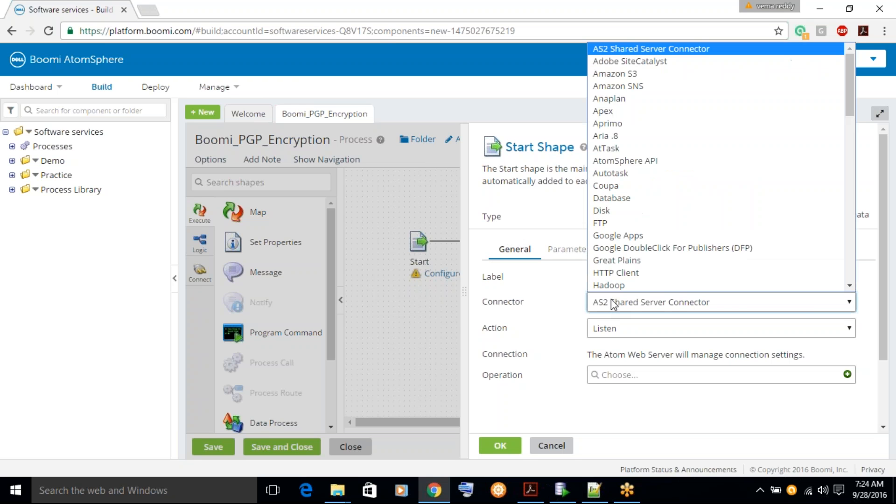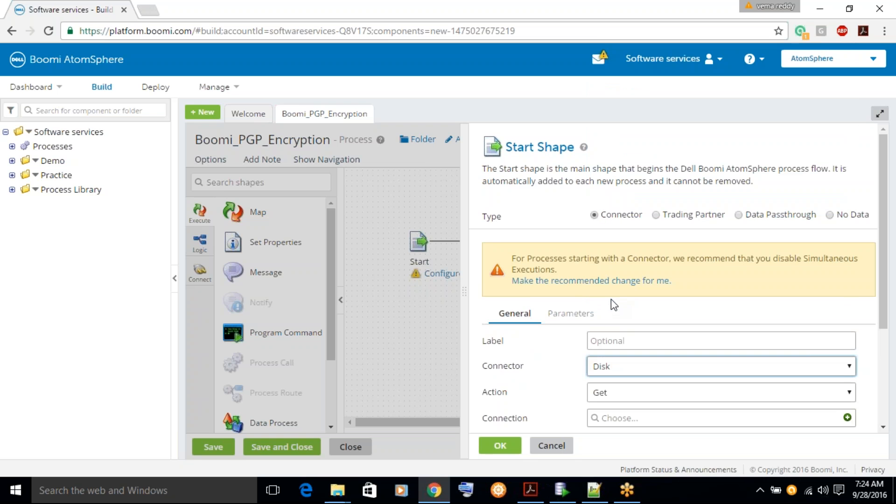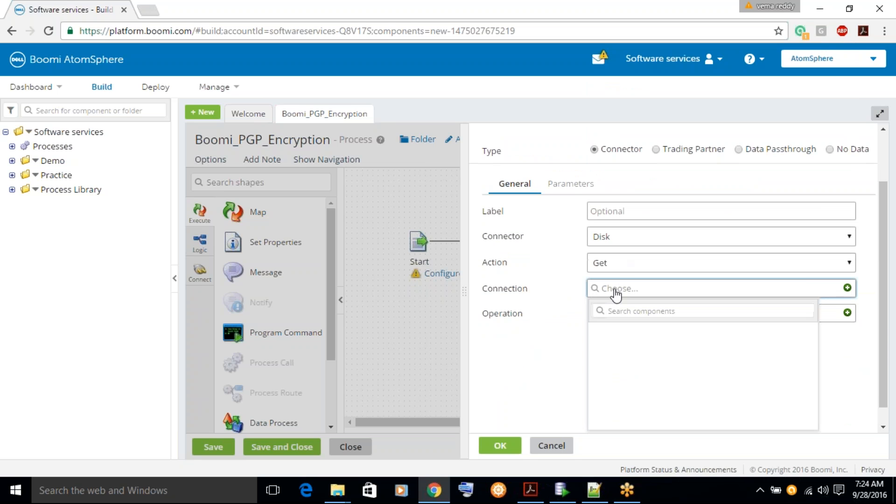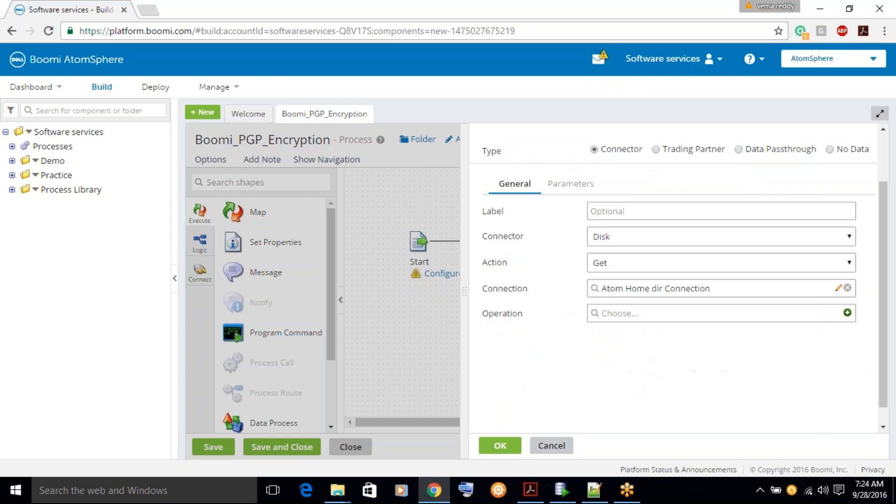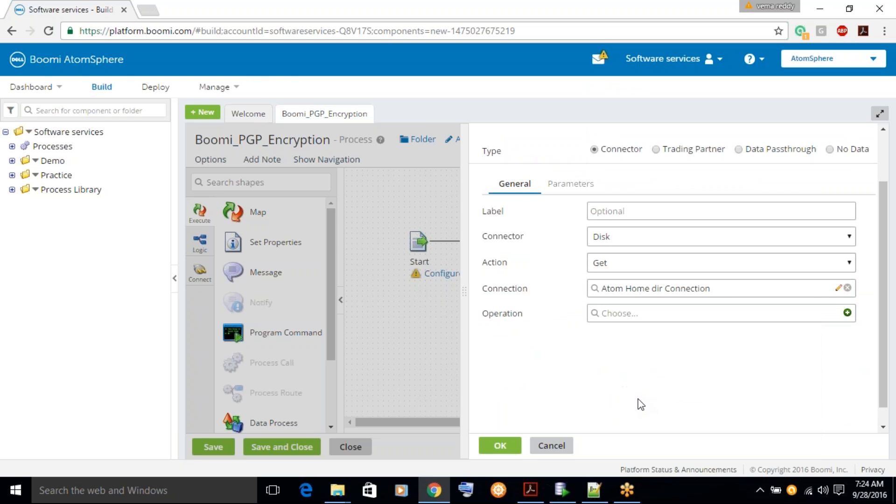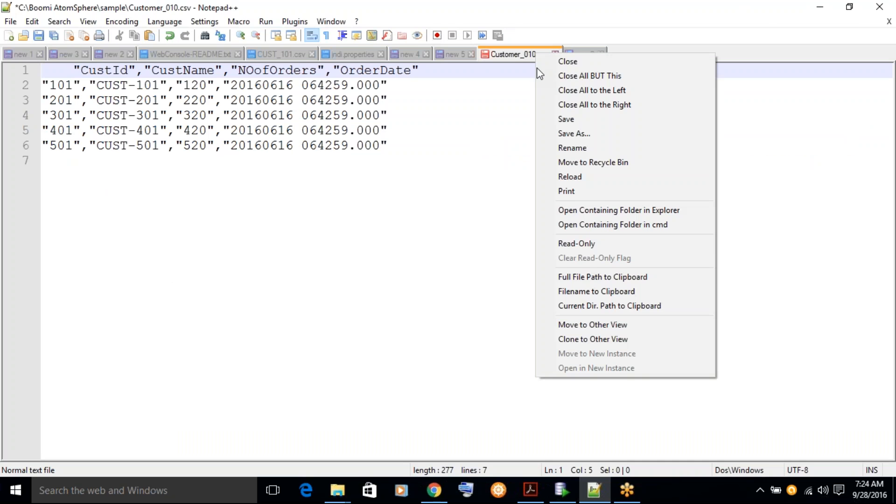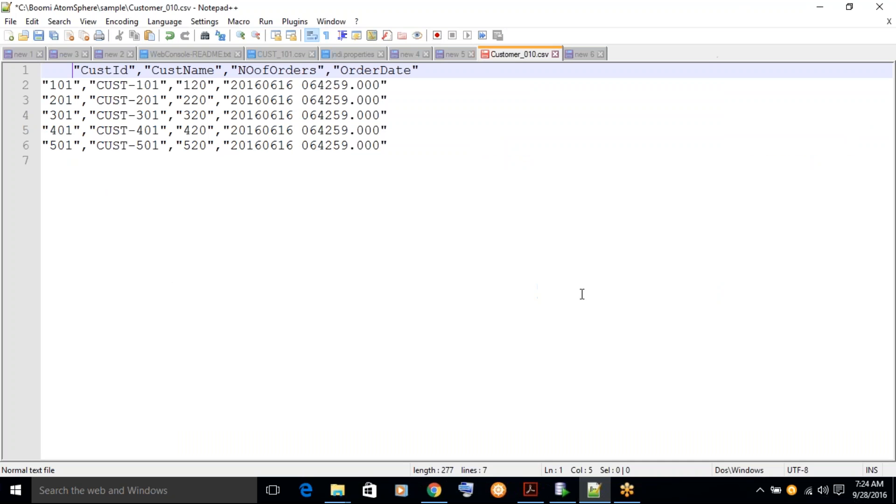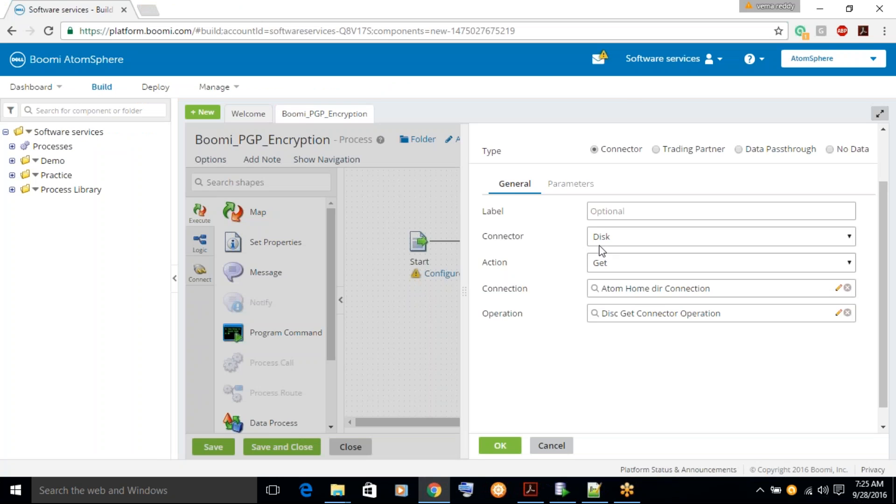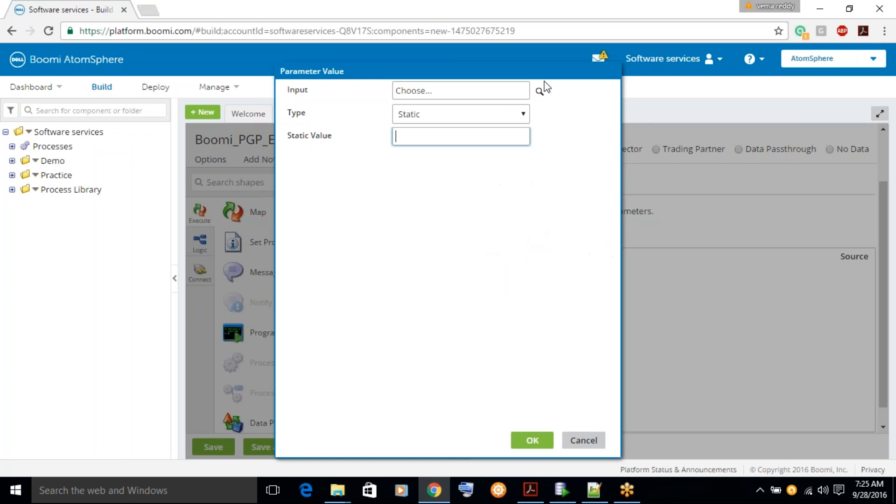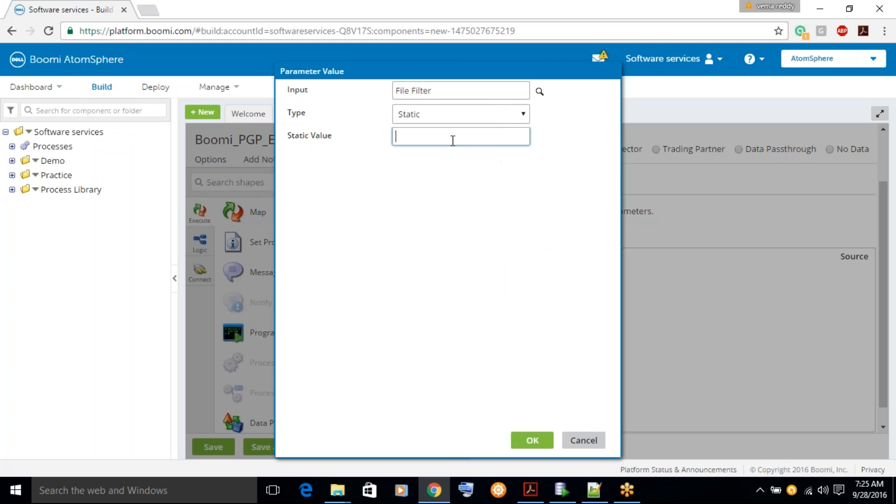Let's try to read the file from local system, let's configure this connector. So this is the file I wanted to read. Let's go for parameters and override the values, let's add the file to the value here.